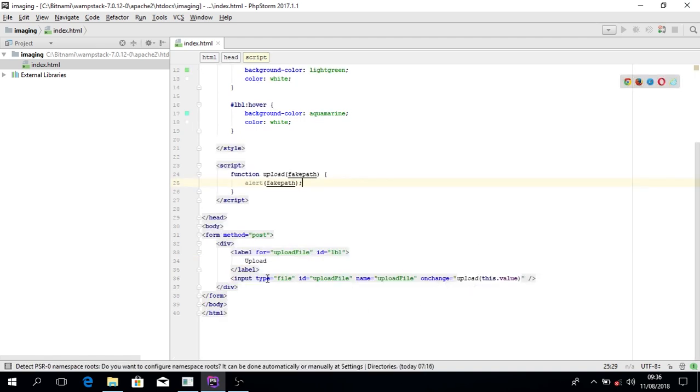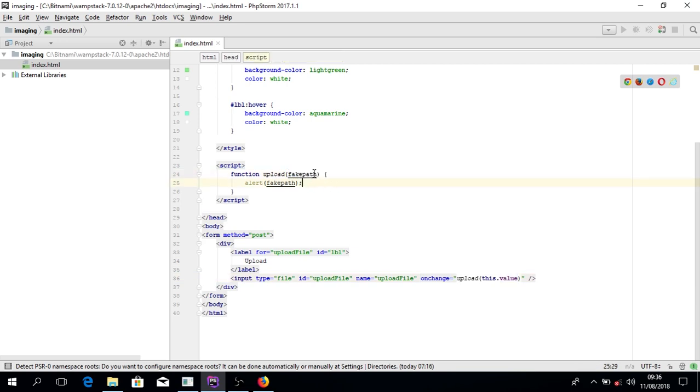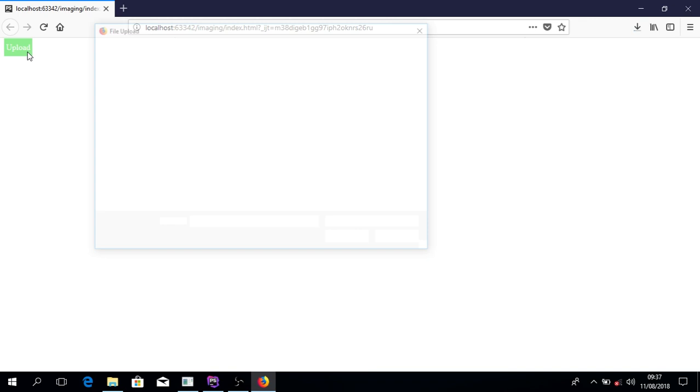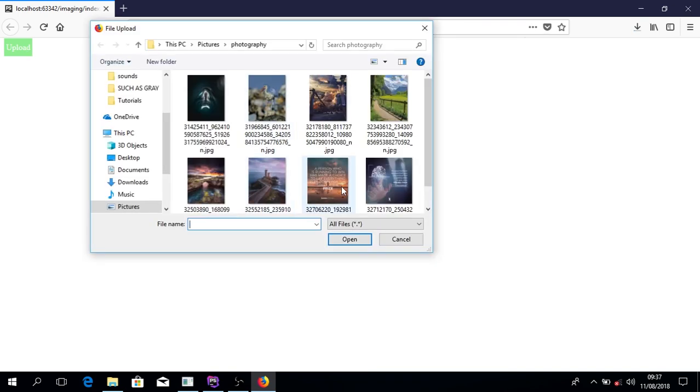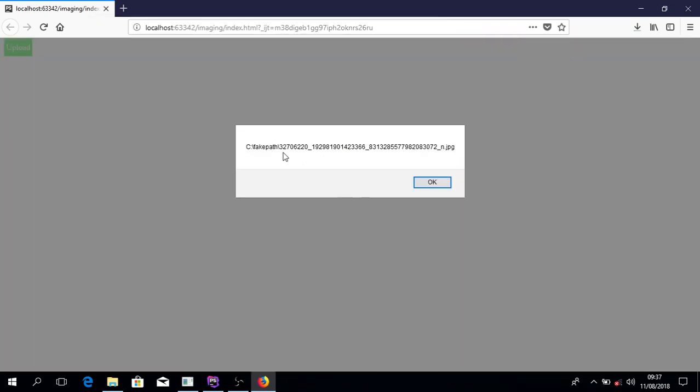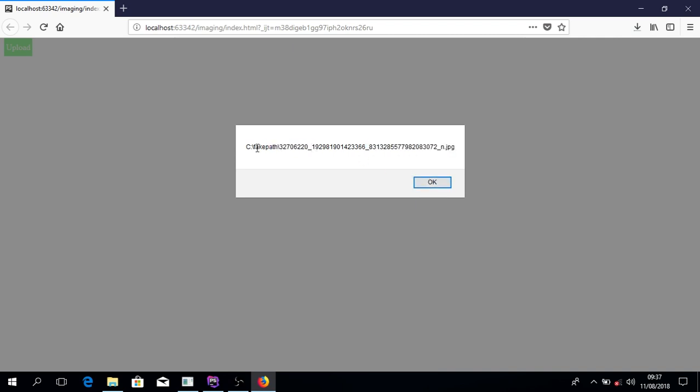We're doing input type file, then we're giving it the onchange event, then we pass the value of it which will be the fake path. I'm seeing the fake path too. Click to upload. Now you can see the fake path has been displayed. Of course, this is what the tutorial is about.